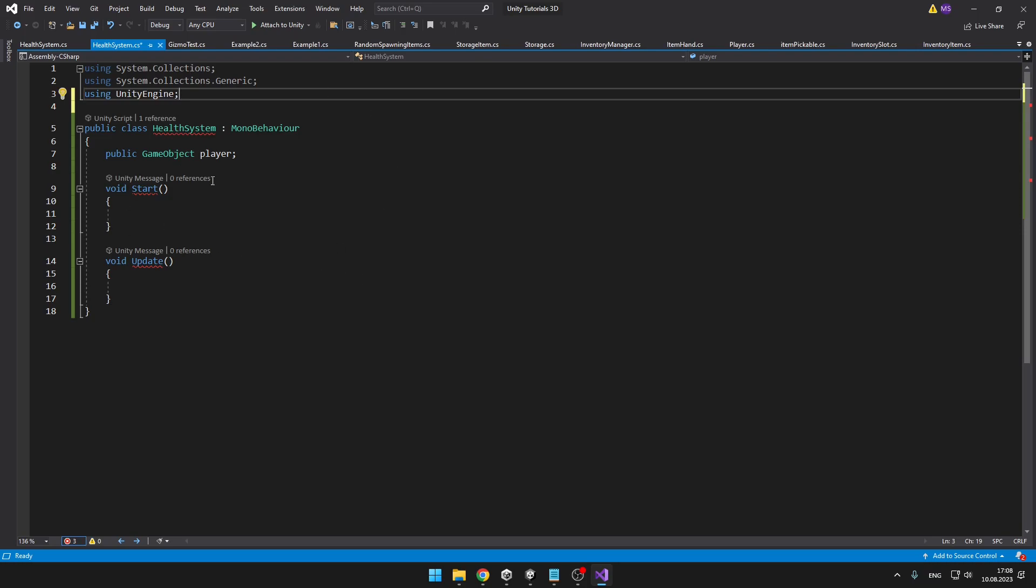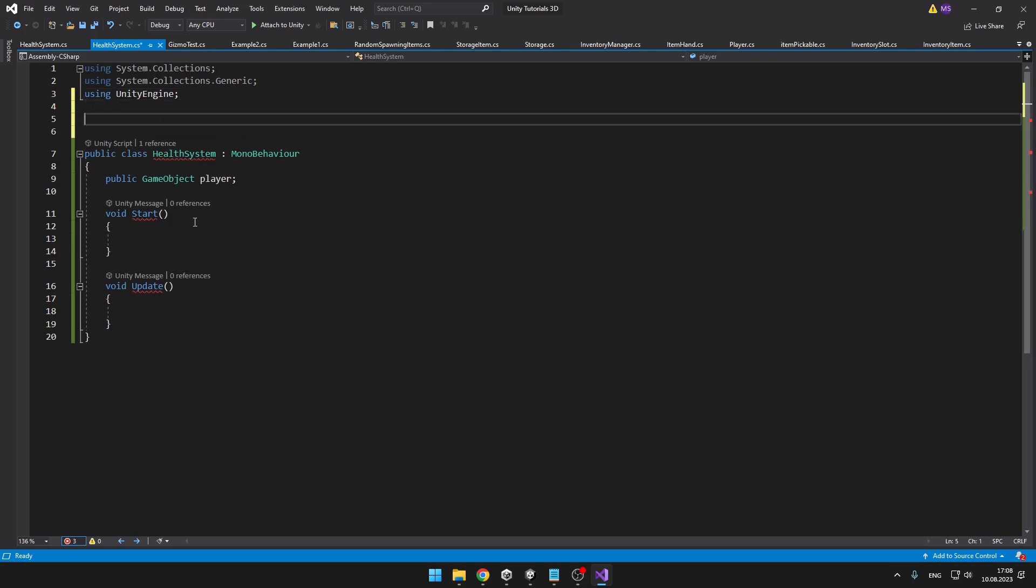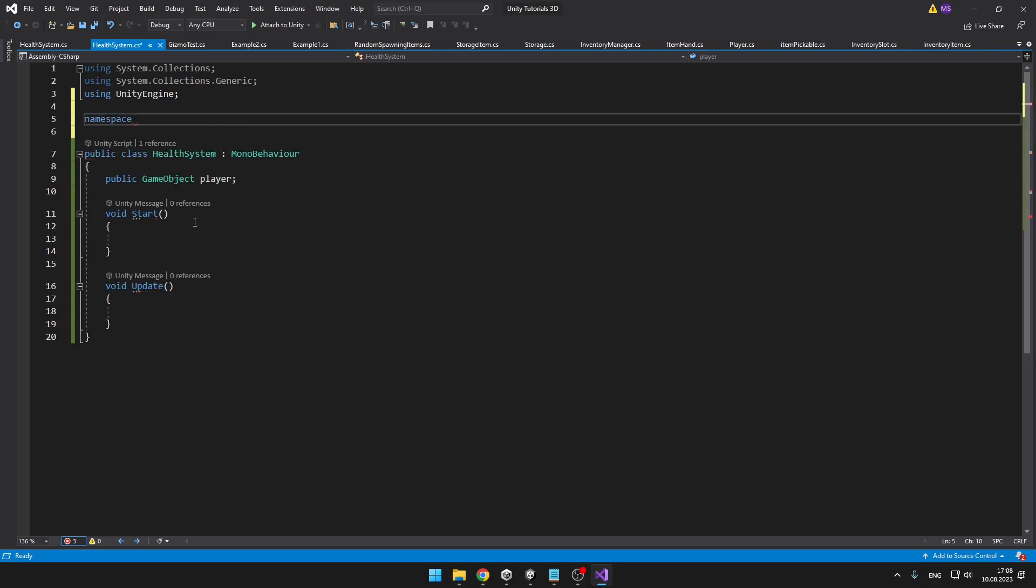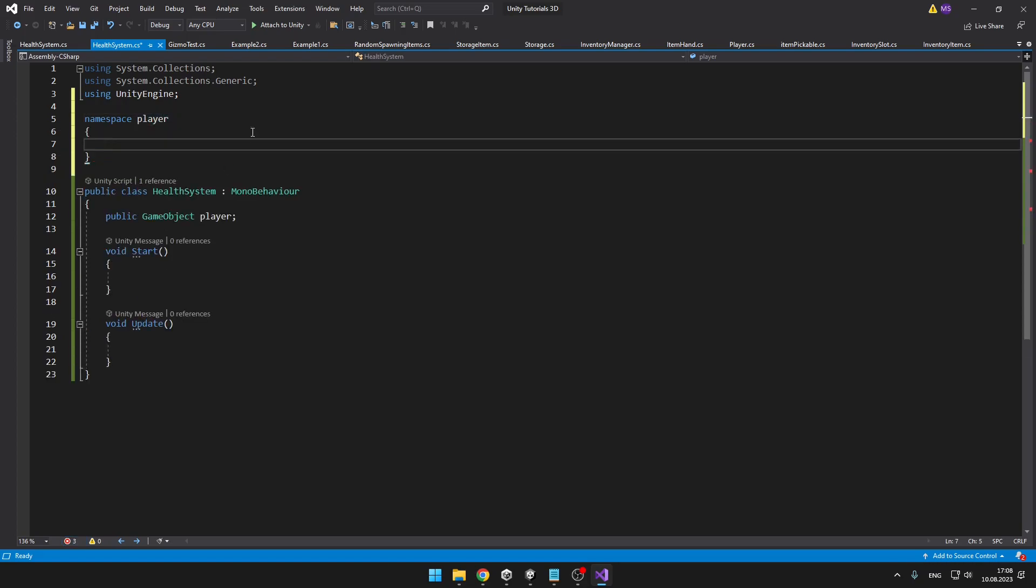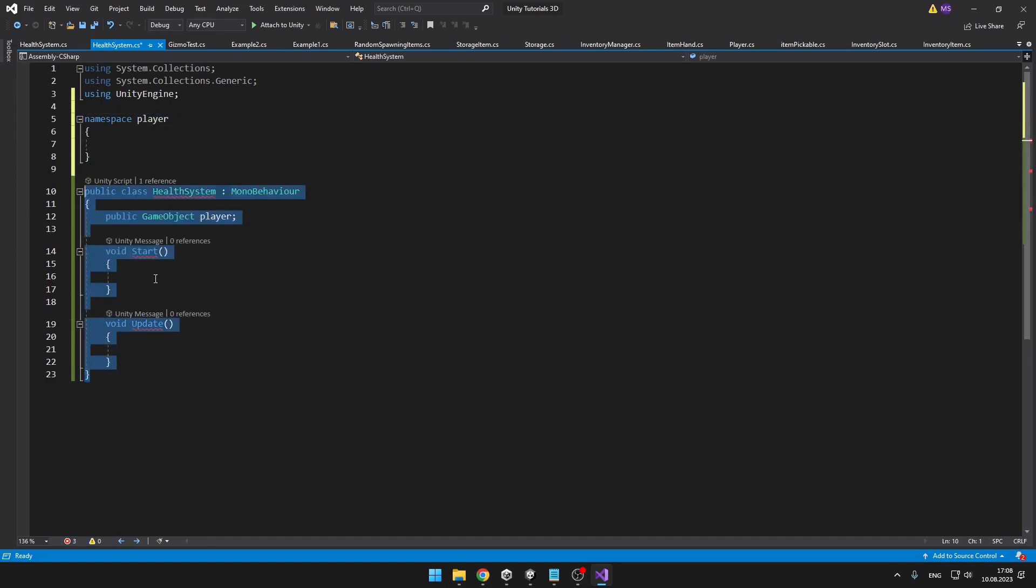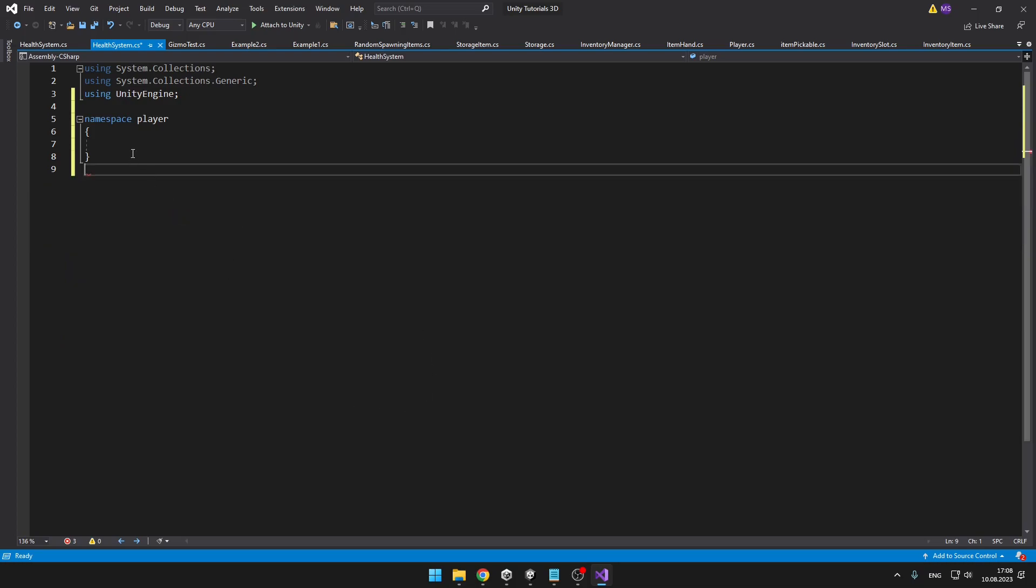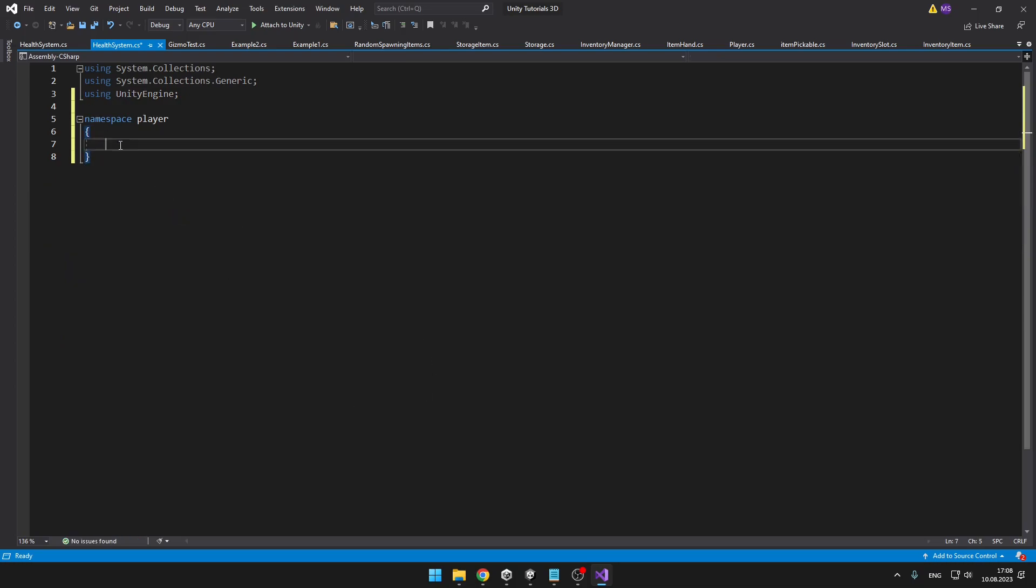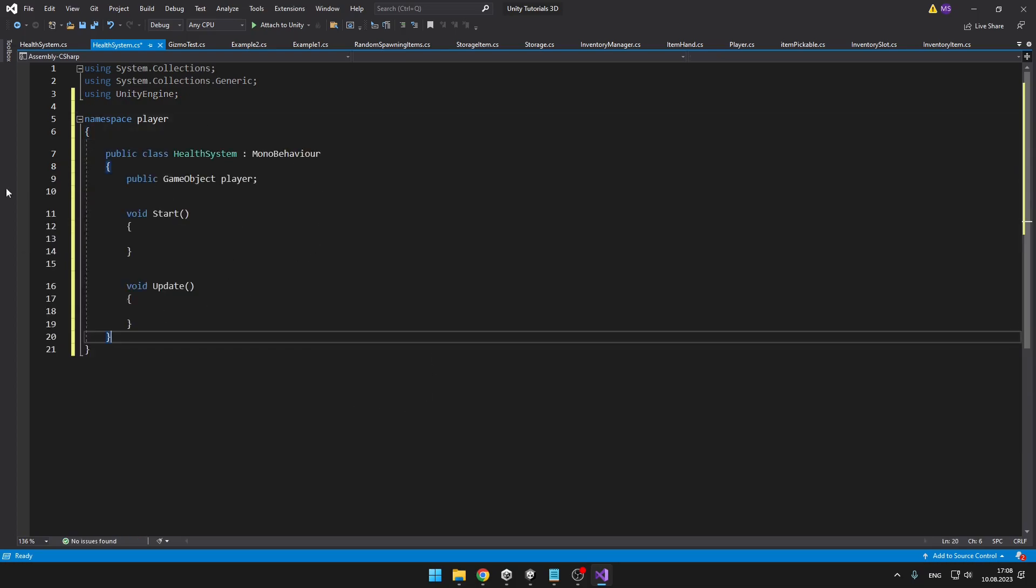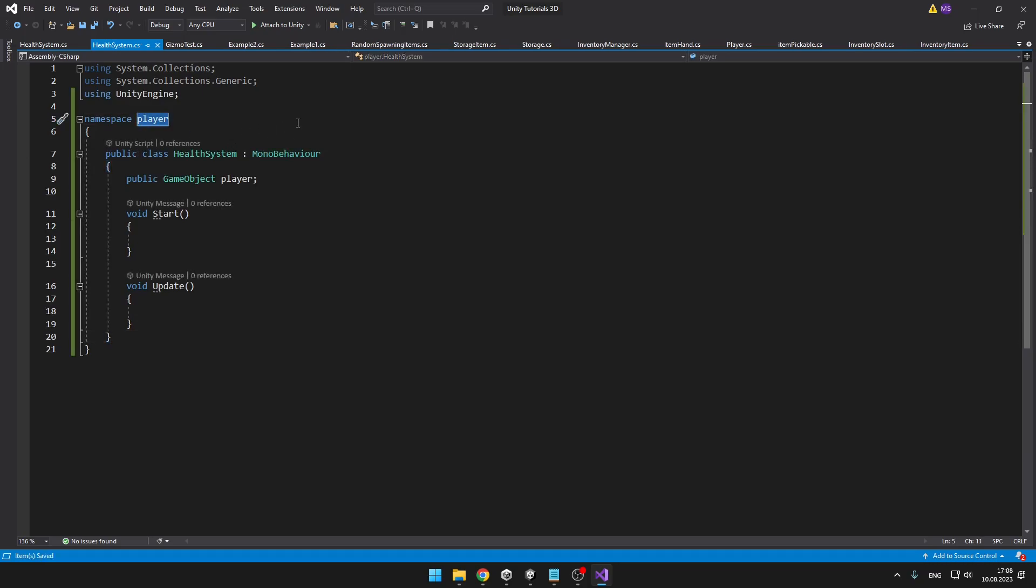And how do we put this class into some namespace? It's pretty simple. We just type namespace, give it some name. It can be anything you want. So for the player, it can be just player, then the curly brackets, and into them you can put as many classes as you want. And now they are being held by this namespace called player.